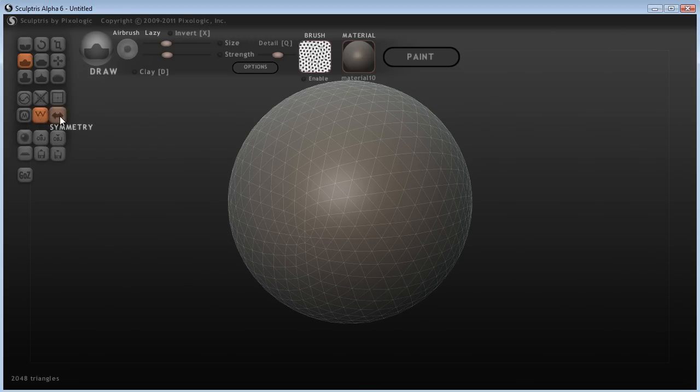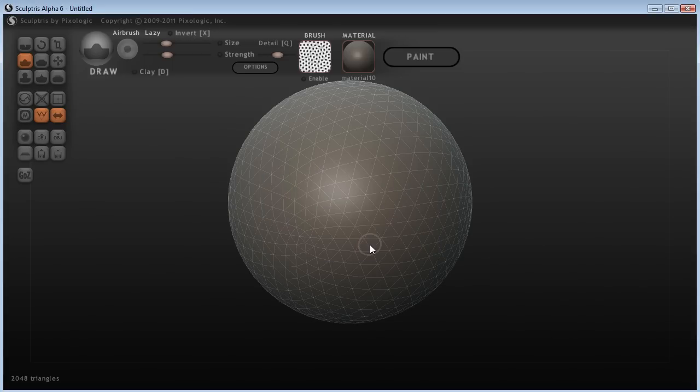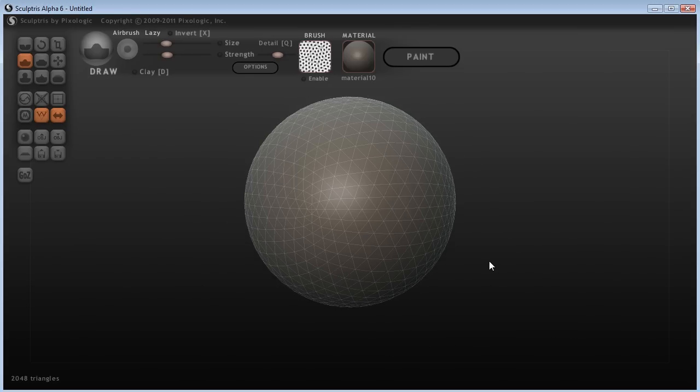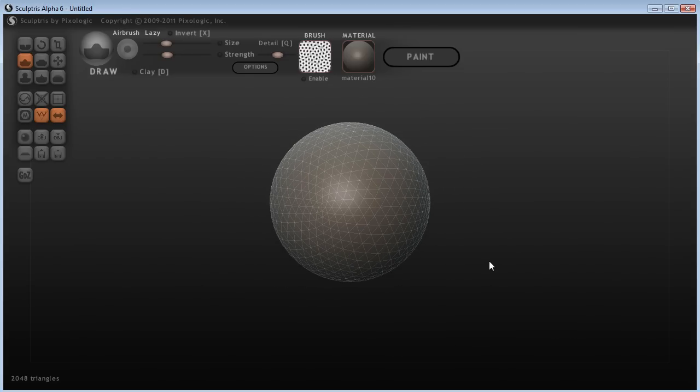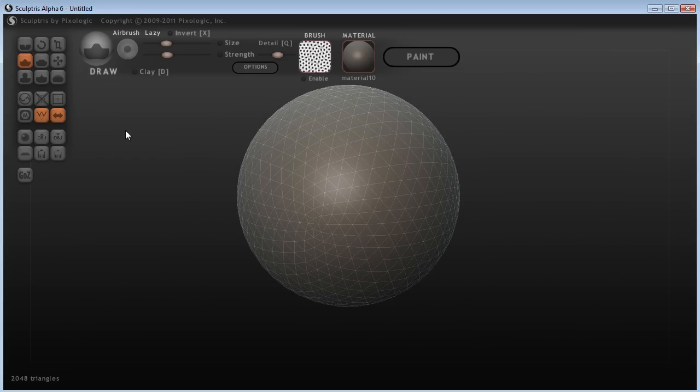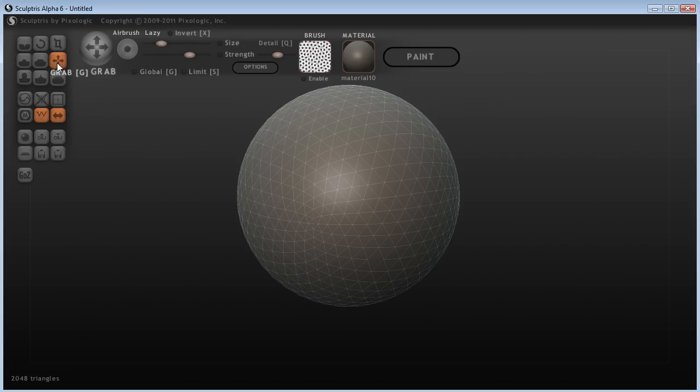I'm just going to switch on symmetry, and that's fine. Normally you'll have symmetry enabled anyway. So this is the sphere that you start with, and to give you some idea of what dynamic tessellation is, I'm just going to go to the grab tool.